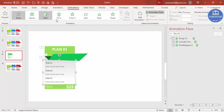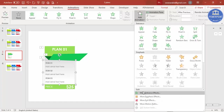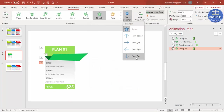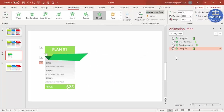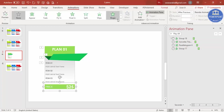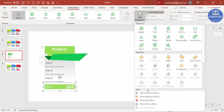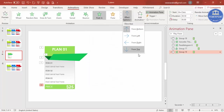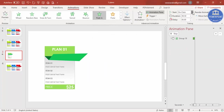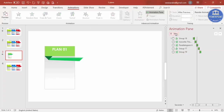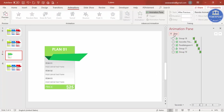For the text, use the same Stretch effect From Top, set to After Previous. For additional elements, add a Peak In animation From Top, also set to After Previous. Play to preview — everything animates in sequence correctly.